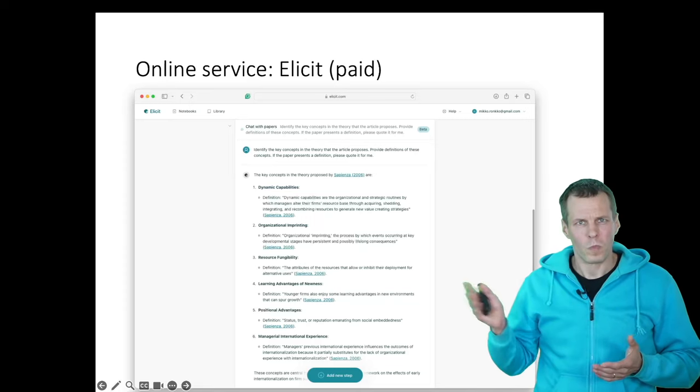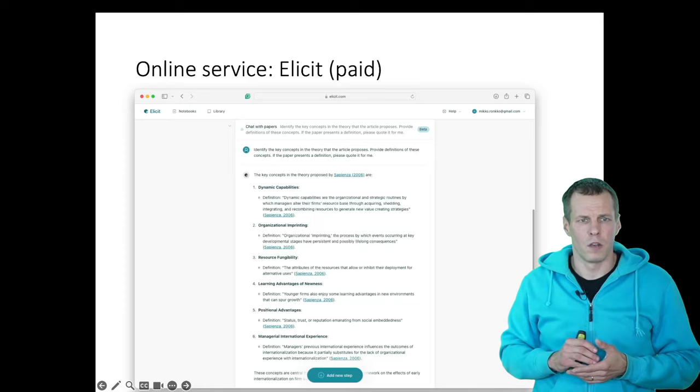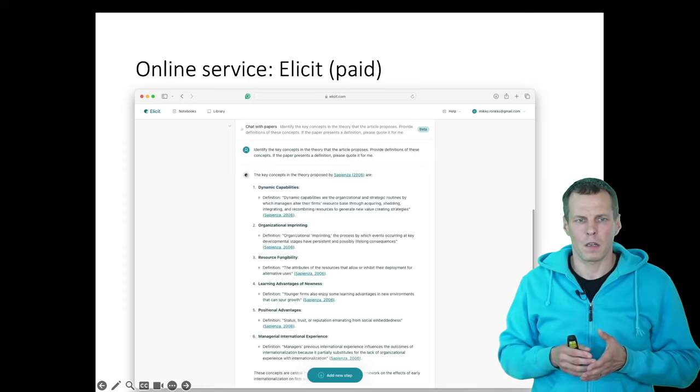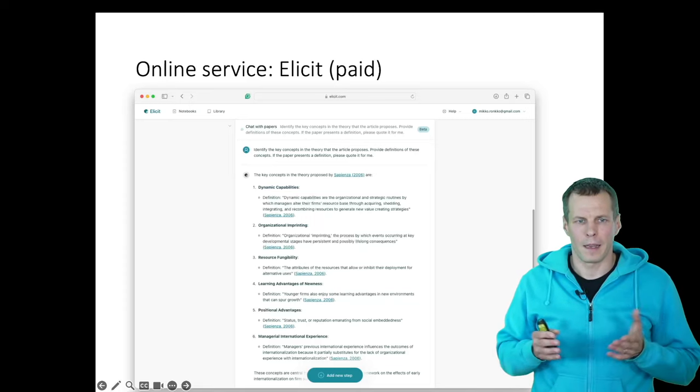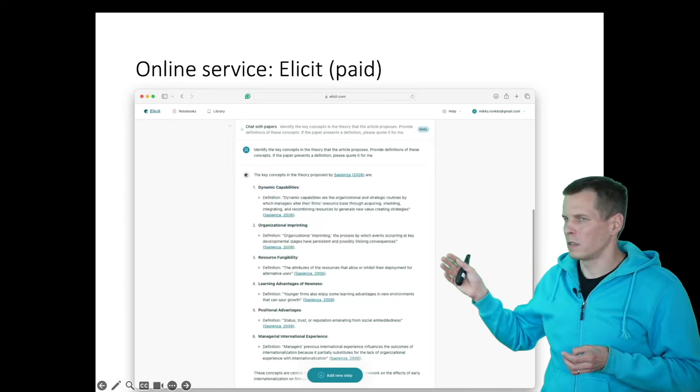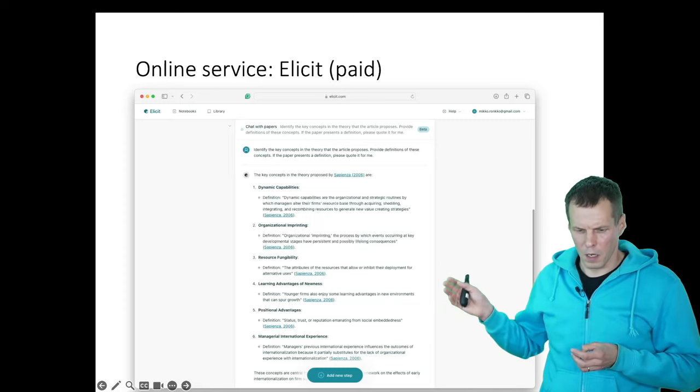So we can upload our document here, and we can ask it to explain the article. And it does an okay job. Some of these key concepts here, like for example, positional advantage,